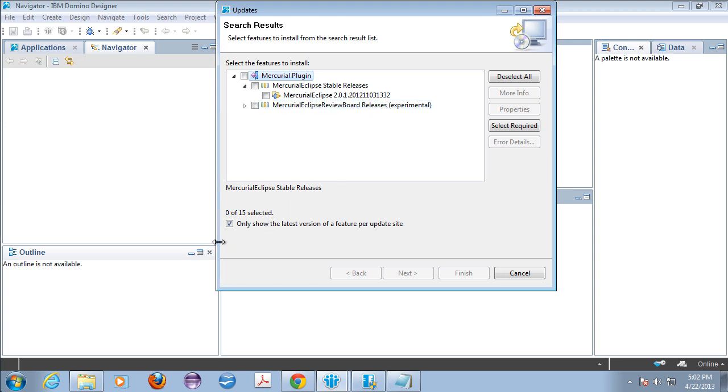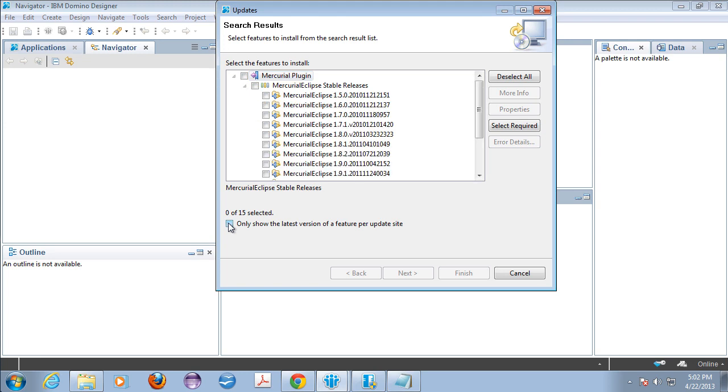So we need to go down here and turn off the switch that says only show the latest version of a feature per update site. When you do that you're going to see all of the versions that they have at that update site.